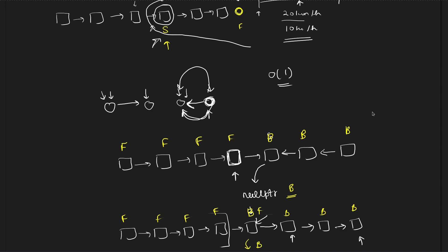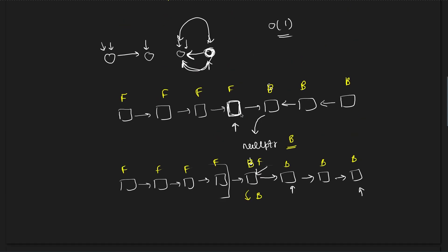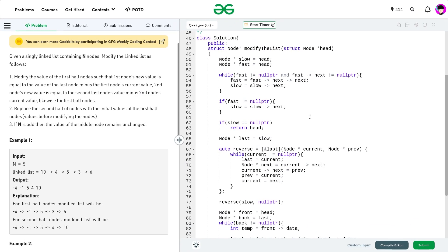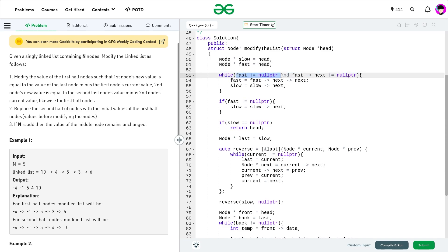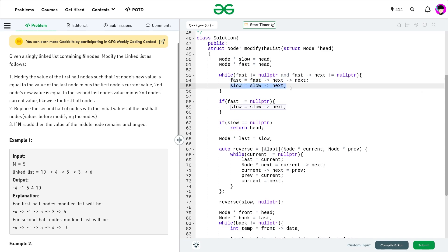The key in linked list problems is the implementation — keeping track of which nodes you're dealing with can get confusing. Here's the implementation: I create a slow and fast pointer, both initialized to head. In the while loop, while fast is not null and fast->next is not null, I move fast to fast->next->next and slow one step forward.